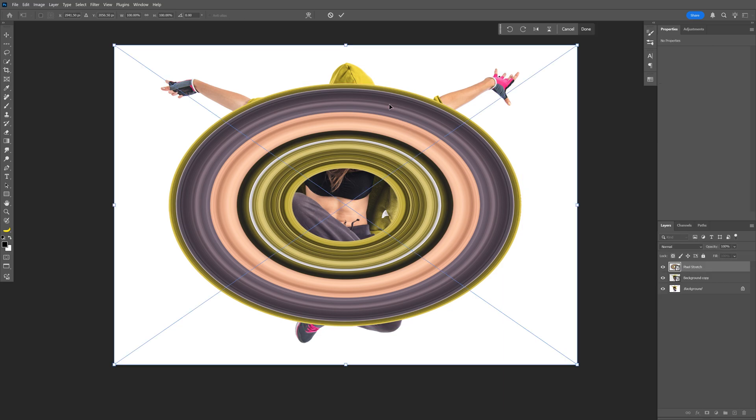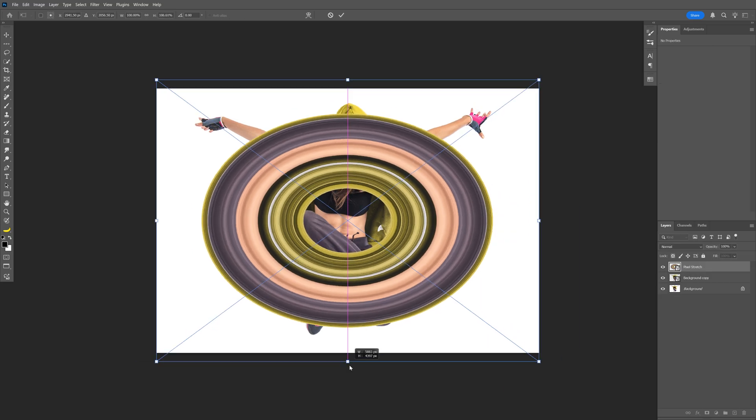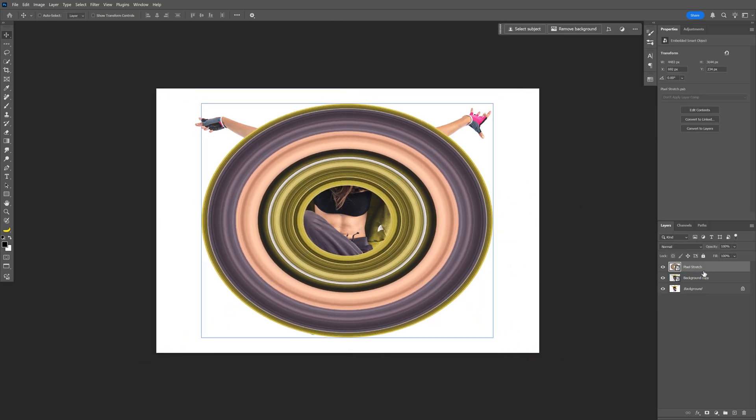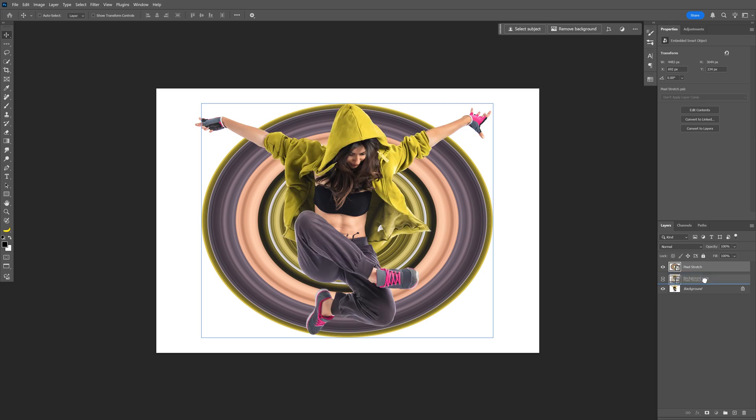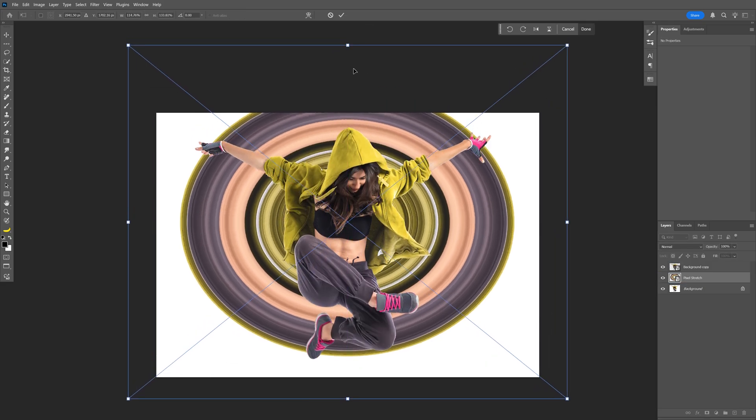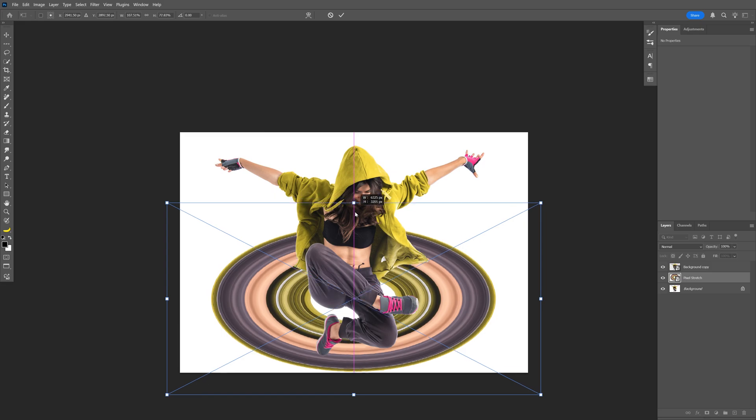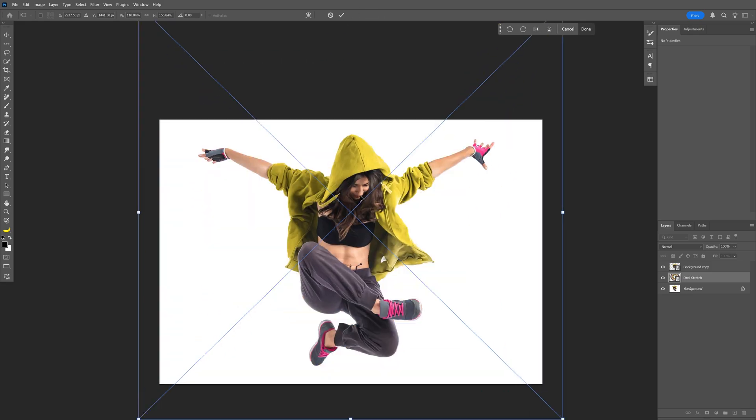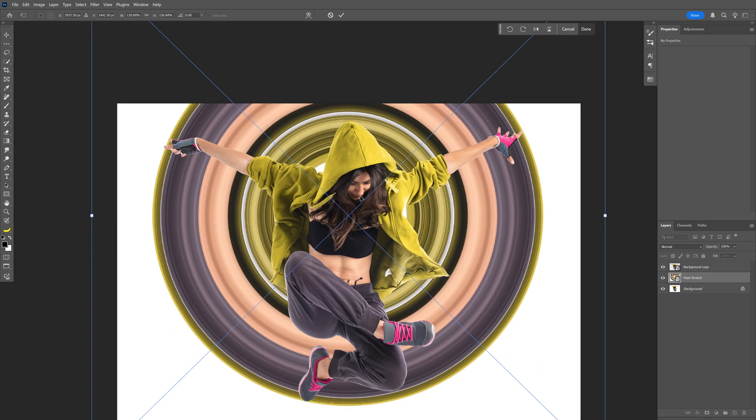And now I can press Ctrl+T, and I can stretch it however I want. Now I'm going to bring it under the model, in between the two layers, and I can upscale it and arrange it. And you can distort it however you like. I think this is pretty good. I'm going to double click on it.